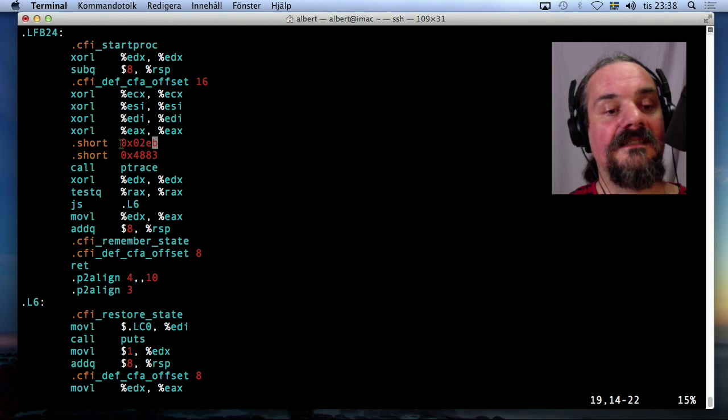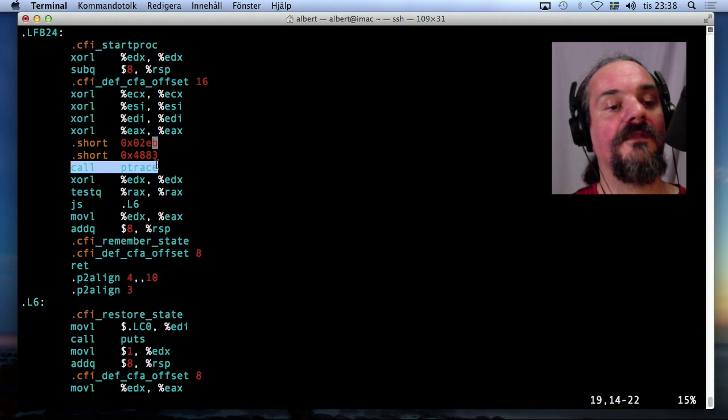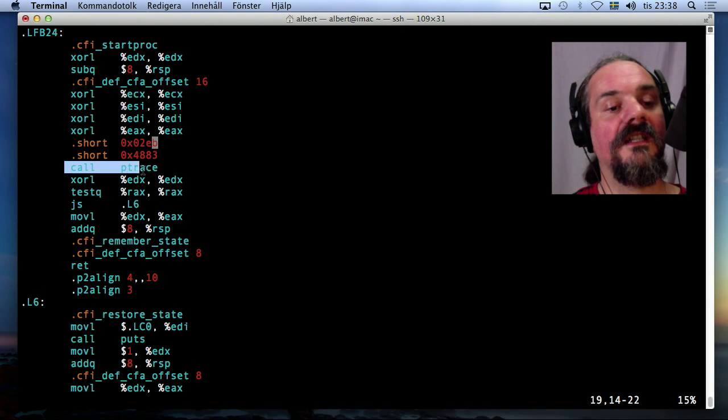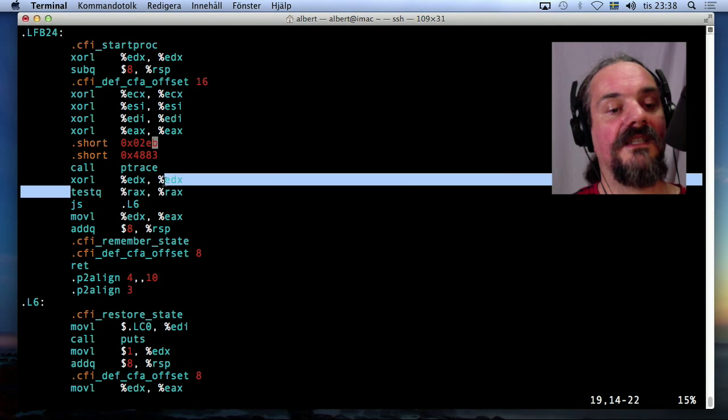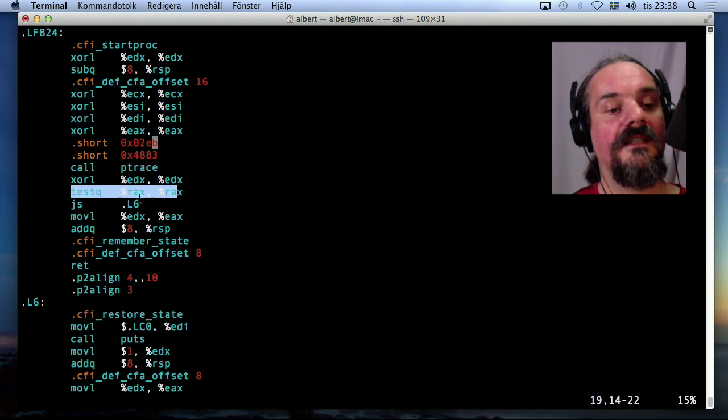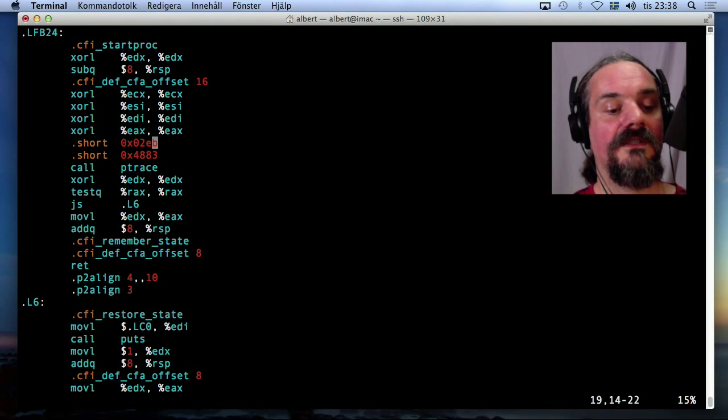It's going to jump over these two bytes and continue executing here at this instruction. But the trick here is that if everything works correctly, it's going to confuse the disassembler and make the disassembler come out of sync and decode these instructions after here, this jump incorrectly. Let's see if it works.